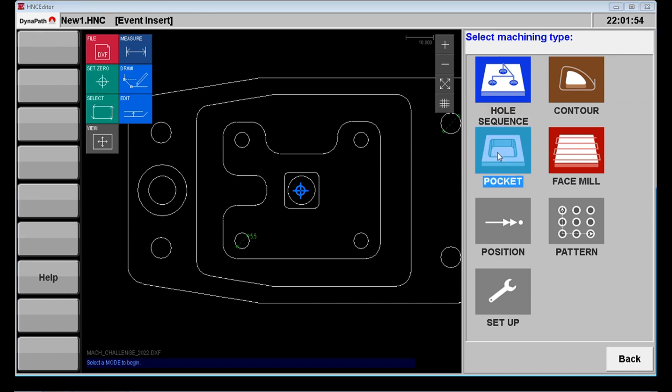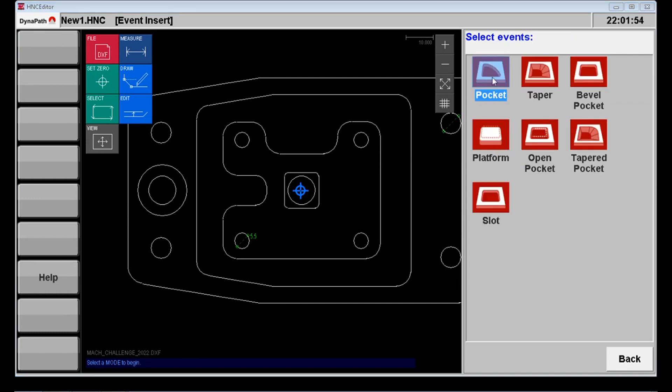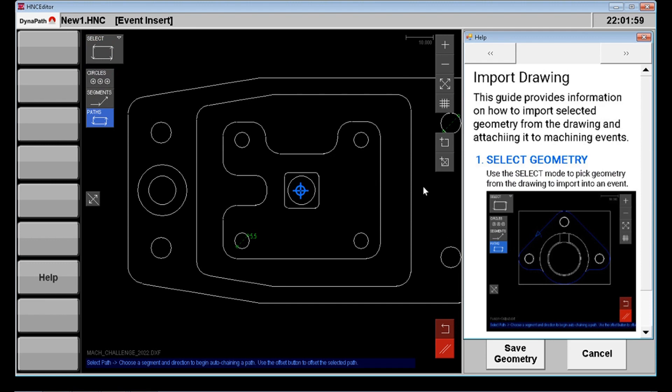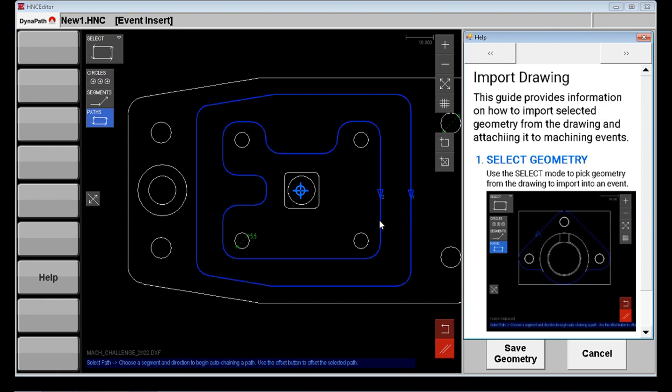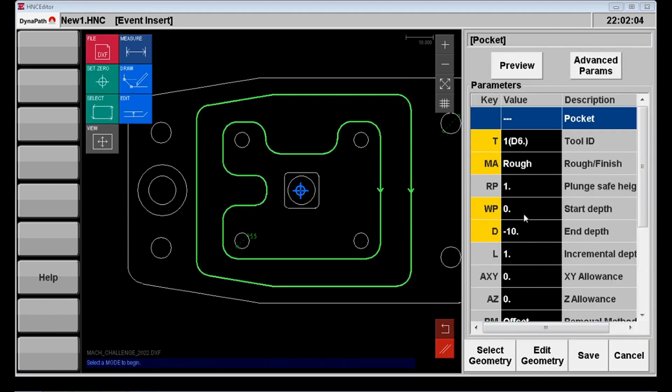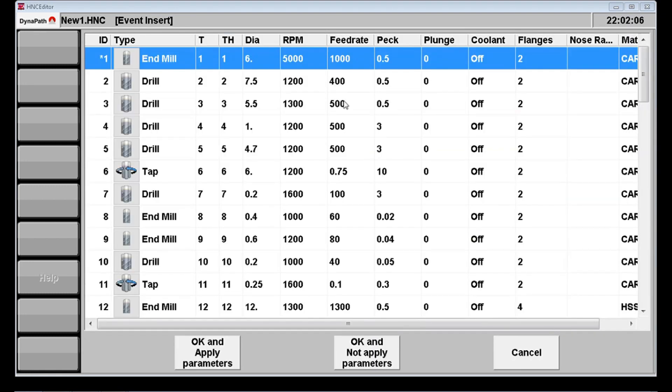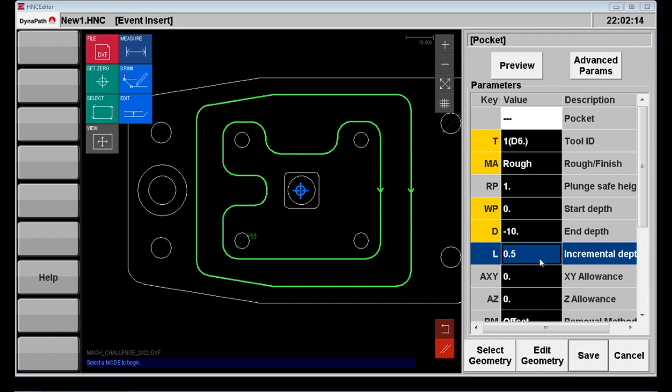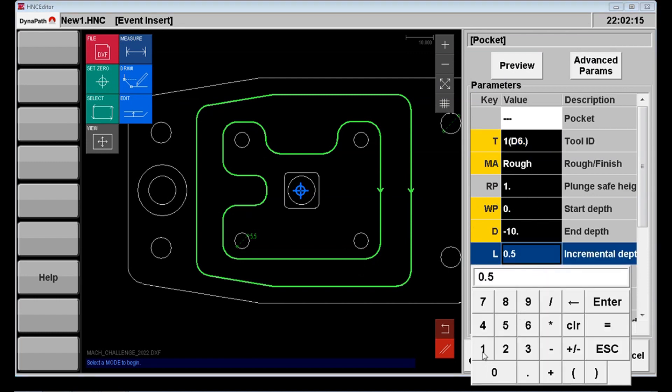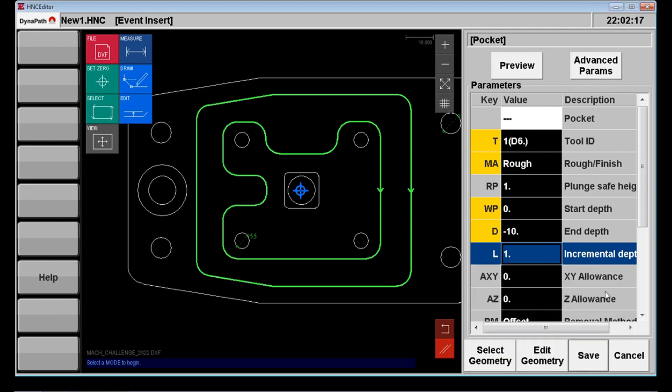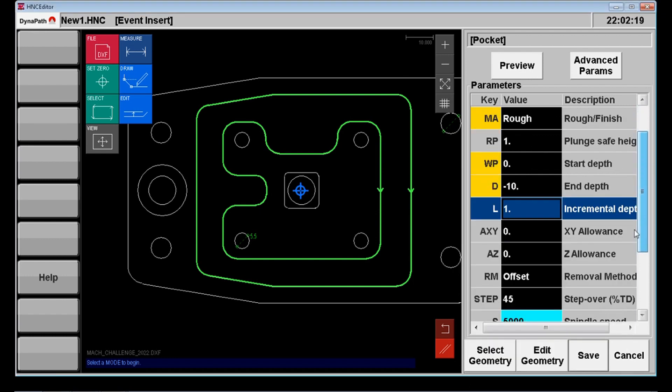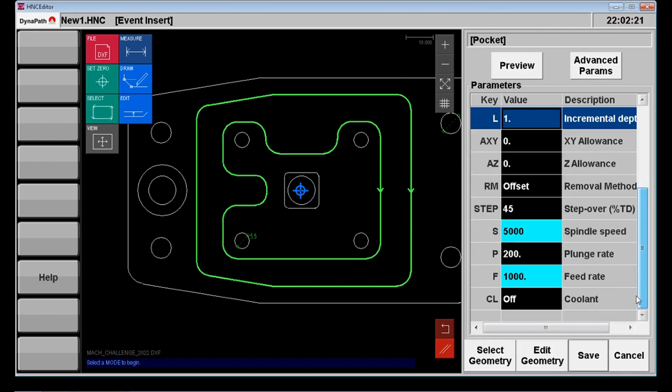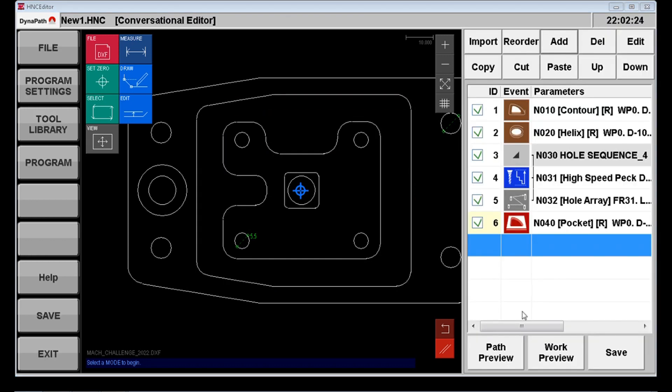Okay then we need to take a look at this pocket which has an island in the middle of it. I'm going to select the two borders. So the exterior border, the interior border, and then I'll pick up the 6 millimeter end mill and bring that in as well. It's just a roughing cycle for now. Start depth 0, end depth of minus 10 and we'll use the same 1 millimeter incremental depth for the pocket as we did for the perimeter. Speeds and feeds are reasonable and we'll add that event.